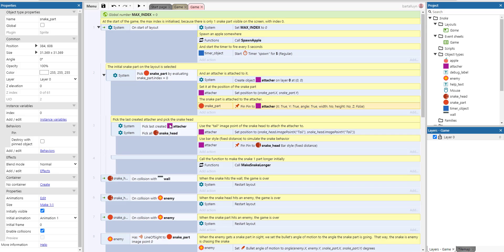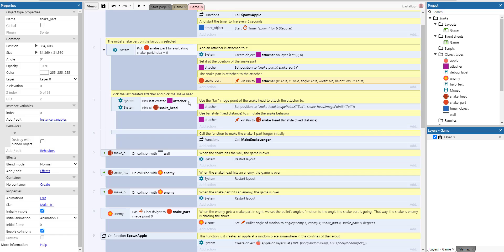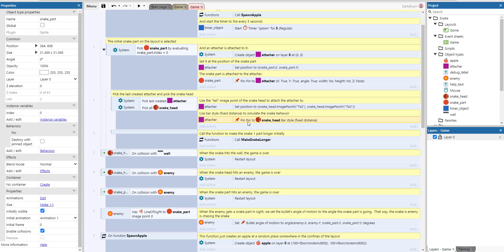Now pick the last created attacher and we also pick the snake head. And then we say use the tail image point of the snake head to attach the attacher to. That's what we're going to do here. And we pin the attacher to the snake head, and that's it. And we initially call make snake longer to make it one part longer initially.